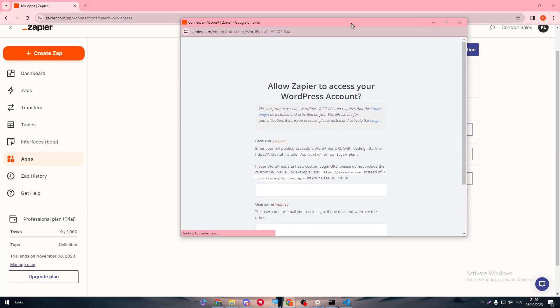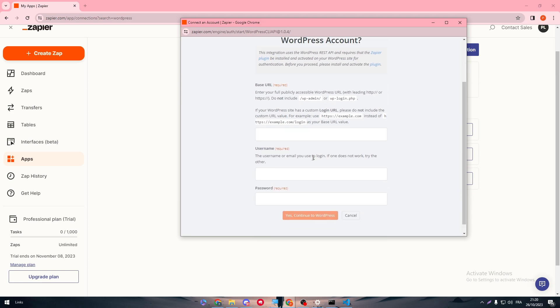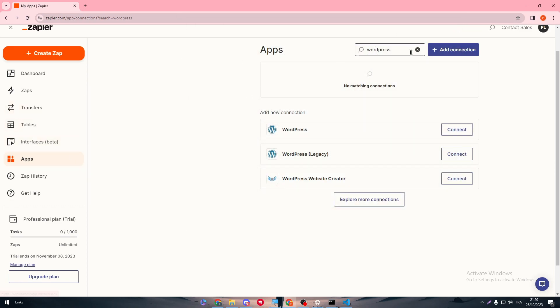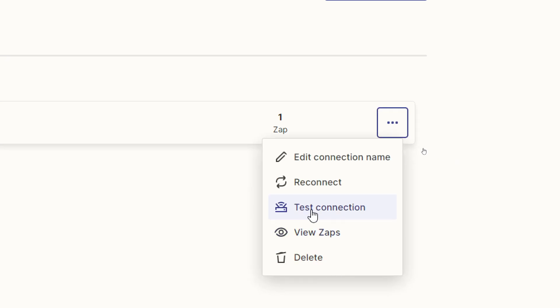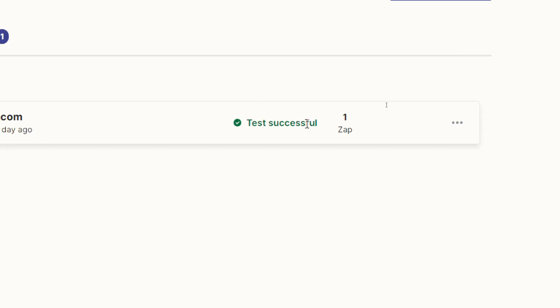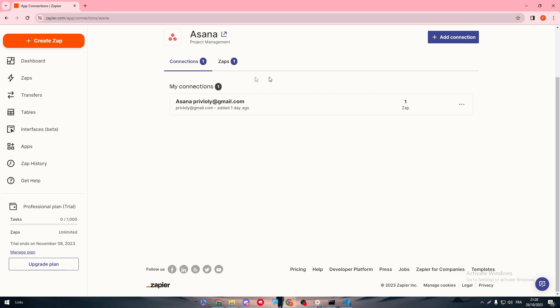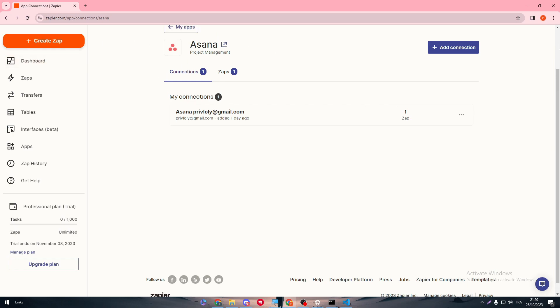They will ask for your WP Admin — go to it and get the API key, or just enter the domain name of your WordPress website, along with both the username and password of your dashboard. Then go to your Apps, click the three dots, and select Test Connection to verify. If the test is successful, your connection is made without any problems.